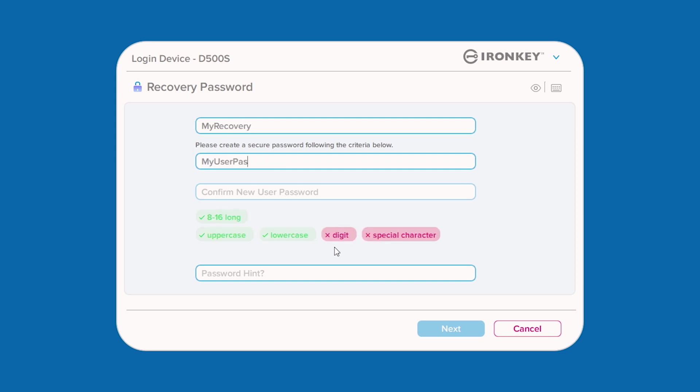Once created, you will return to the user password screen where the recovery password is now gone and the new password will need to be entered.